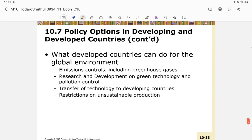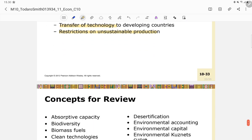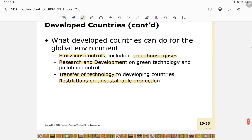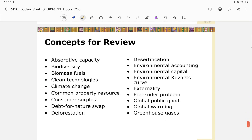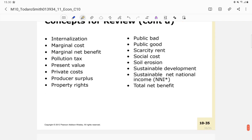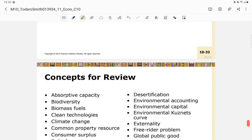What developed countries can do for the global environment includes: emission controls including greenhouse gases, R&D on green technology and pollution control, transfer of technology, and restrictions on unsustainable production. That concludes the material for this chapter — these are some concepts you can review by yourself. See you for the next session.